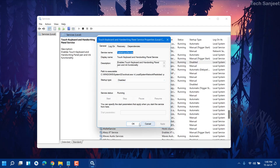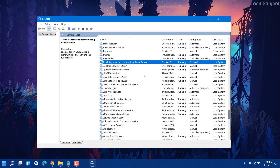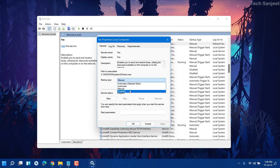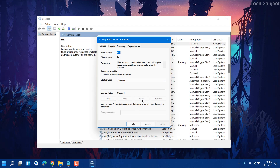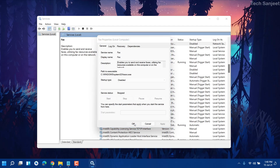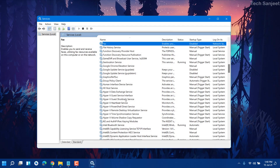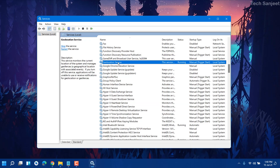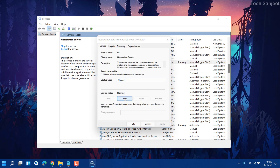Next is Fax Service — press F, and if you're not using fax, just disable it. I'm not using this service so it's already not running. Next is Geolocation Service — if you're not using maps or any radar-type system, geolocation is not mandatory. I'm going to disable it. Find Geolocation Service, stop it, and disable it.